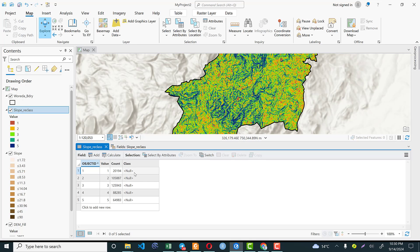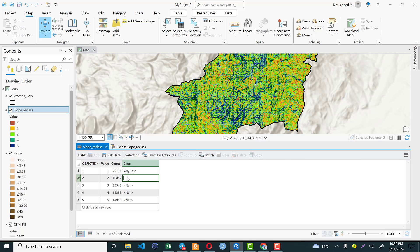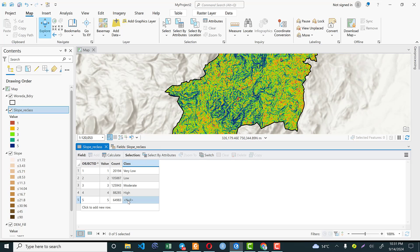Open the attribute table and the newly created 'class' field is available. Enter the labels: 1 is very low susceptible, 2 is low susceptible, 3 is moderate, 4 is highly susceptible, and 5 is very high susceptible for landslide.